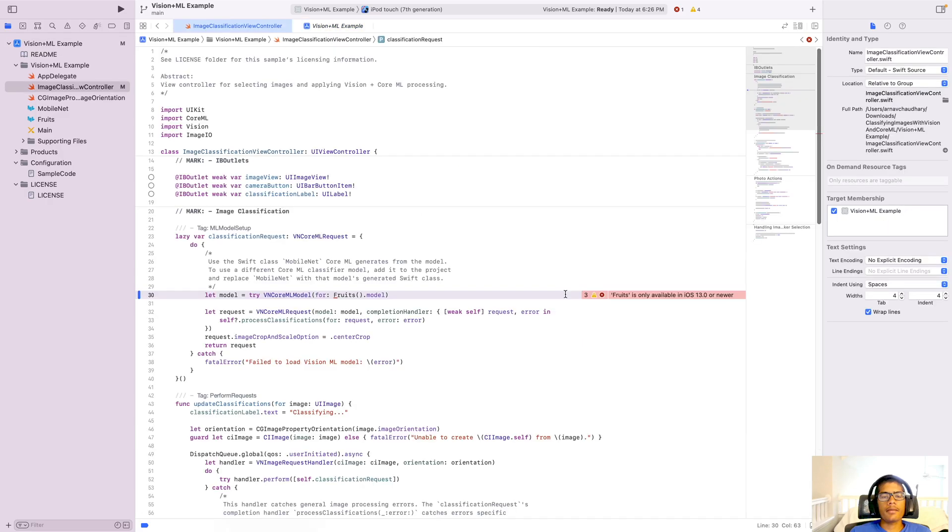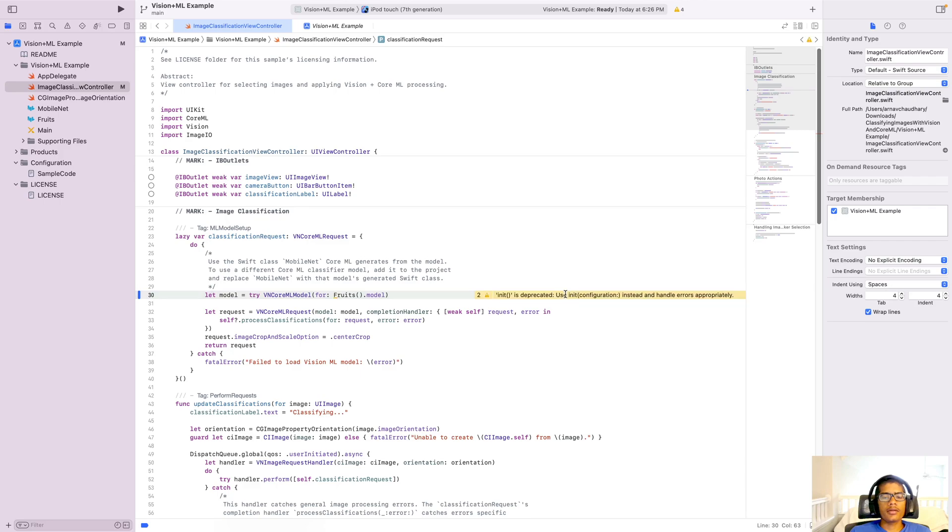Now, since I am on an M1 Mac, I cannot run it in the simulator because there is a bug on M1 Mac. If you run this in the simulator at the time of recording, you will get an Expresso error. If you are on an Intel Mac, you should be fine. But I am going to run this on my phone and I will include a screencap of the app running in the video.